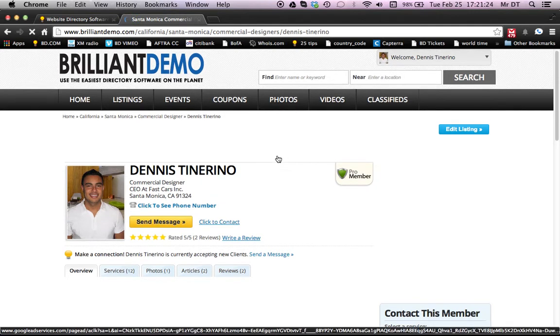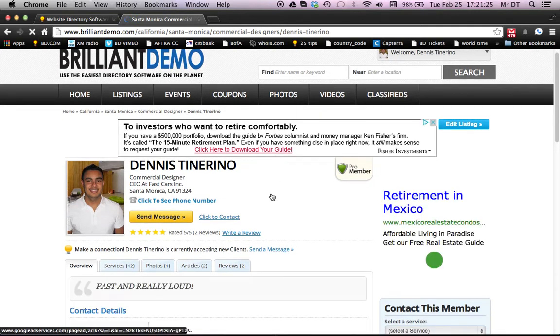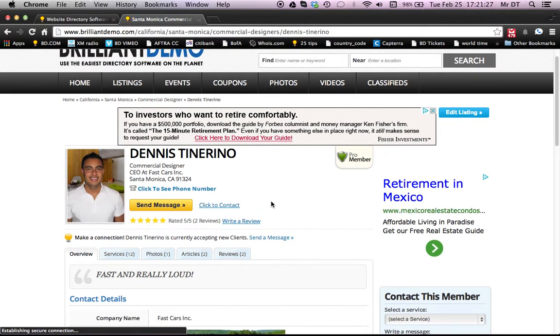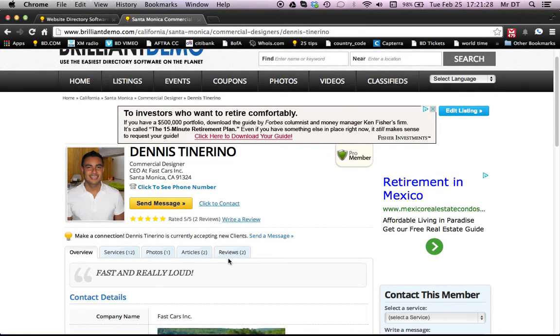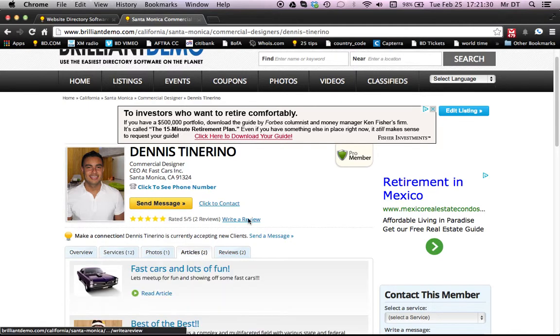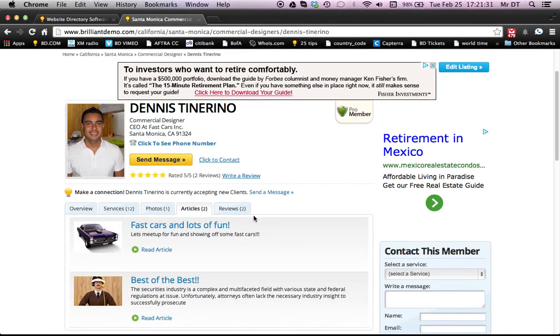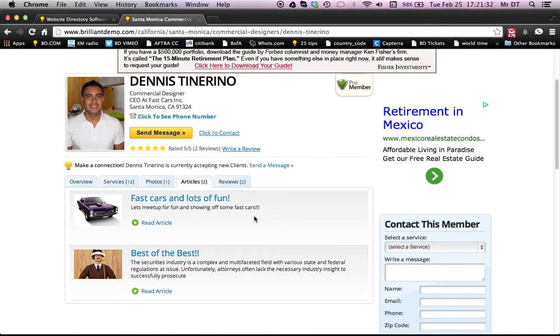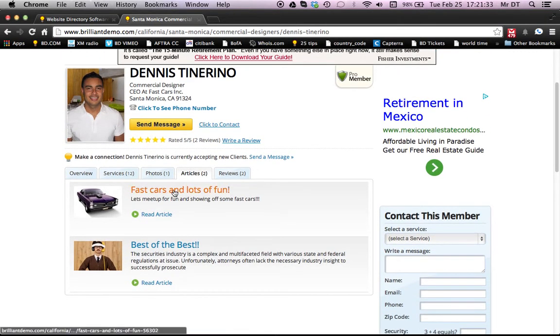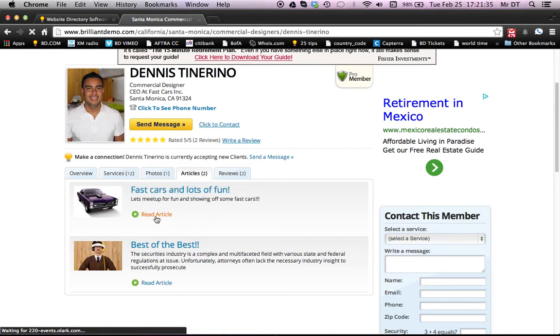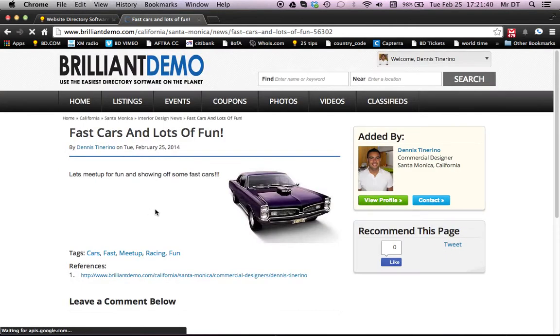And we'll see on Dennis Tenerino's page, there's a data category here for articles. So let's click on that. Fast cars and lots of fun. You can read the article.